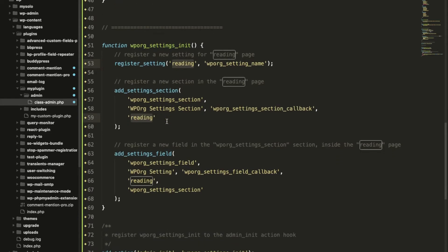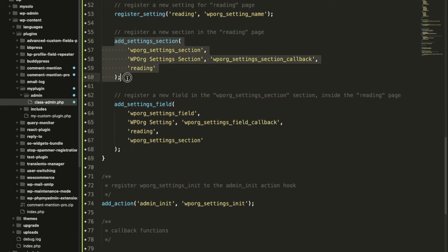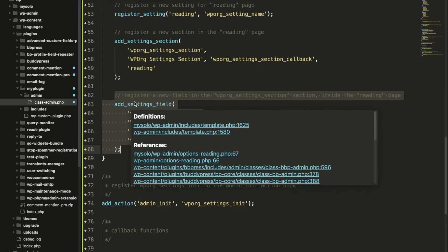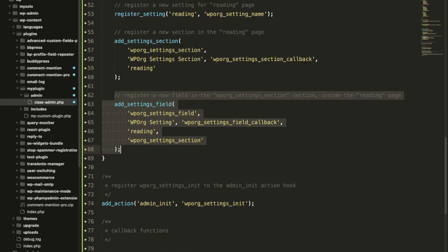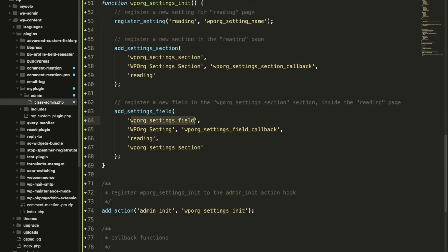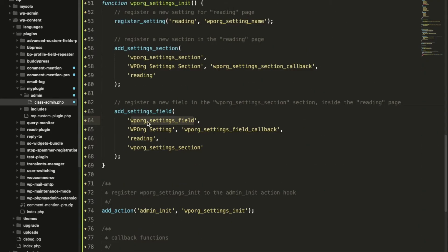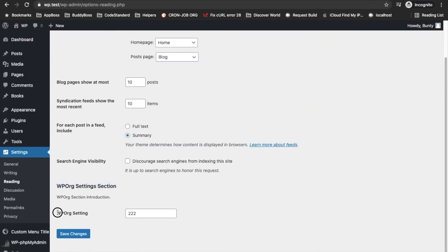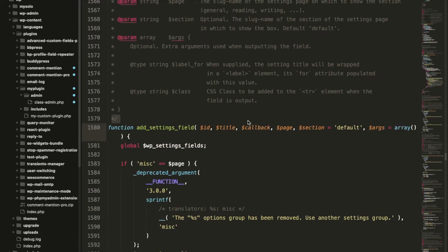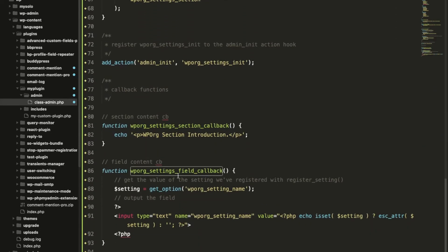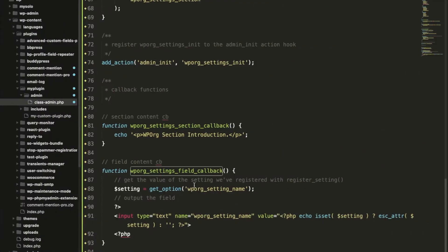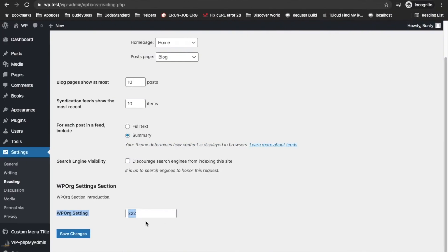Now third this is adding a section and now this will add field in the section. Add_settings_field, first parameter is the ID used for identity, then second one will be the title, title of the field. This is the title of the field WP org setting. Then it is callback so whatever we add in the callback will display over here.